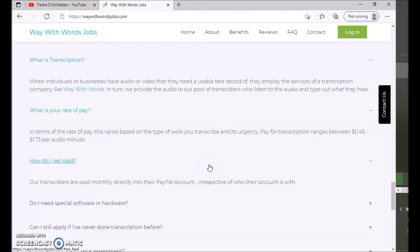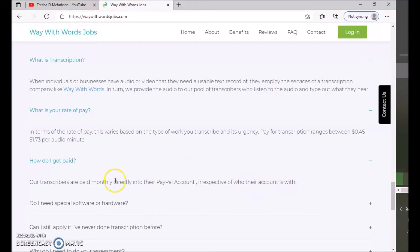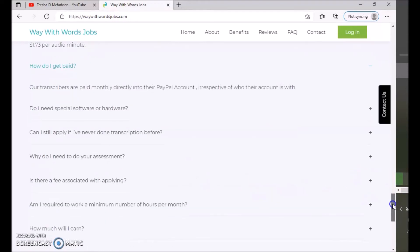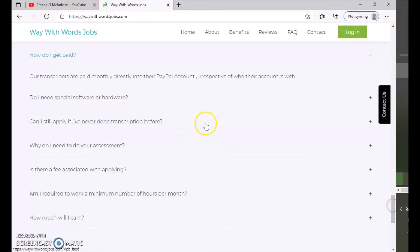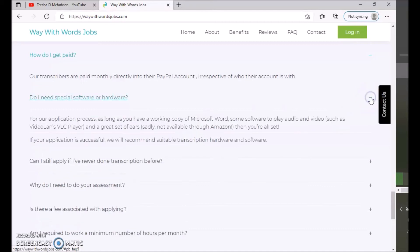So our transcribers are paid monthly directly into their PayPal accounts, irrespective of who their account is with. So make sure you guys have a PayPal account.